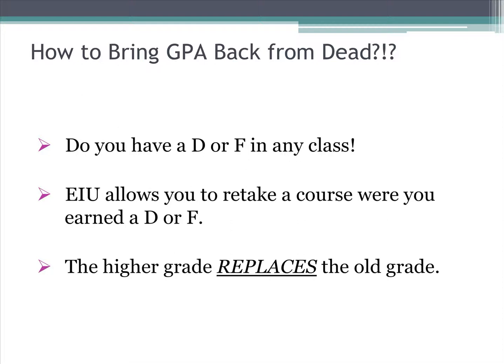If your GPA is low, there are a few key things to focus on. First, have you ever earned a D or F in a course? If you received an F in a class, you did not earn any quality points, but you did get the credits added to your GPA hours. So you are not adding any quality points but are increasing the GPA hours, which lowers your GPA.